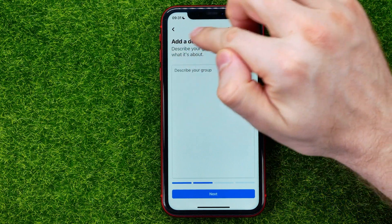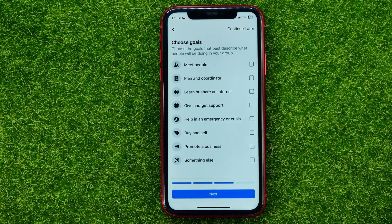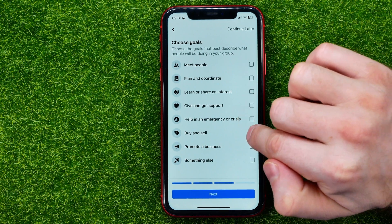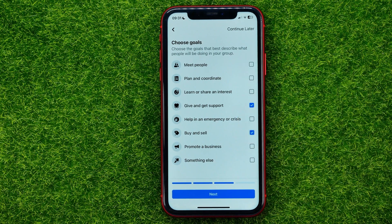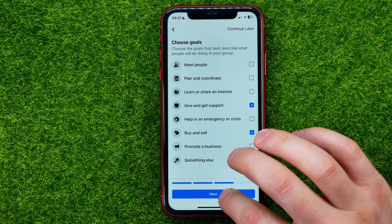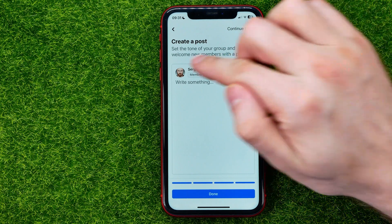Then you will be able to add a description, or you can just skip this step. Then it prompts you to choose goals that best describe what people will be doing in your group. You can check mark multiple goals at the same time, then hit Next, and then it allows you to create a post.